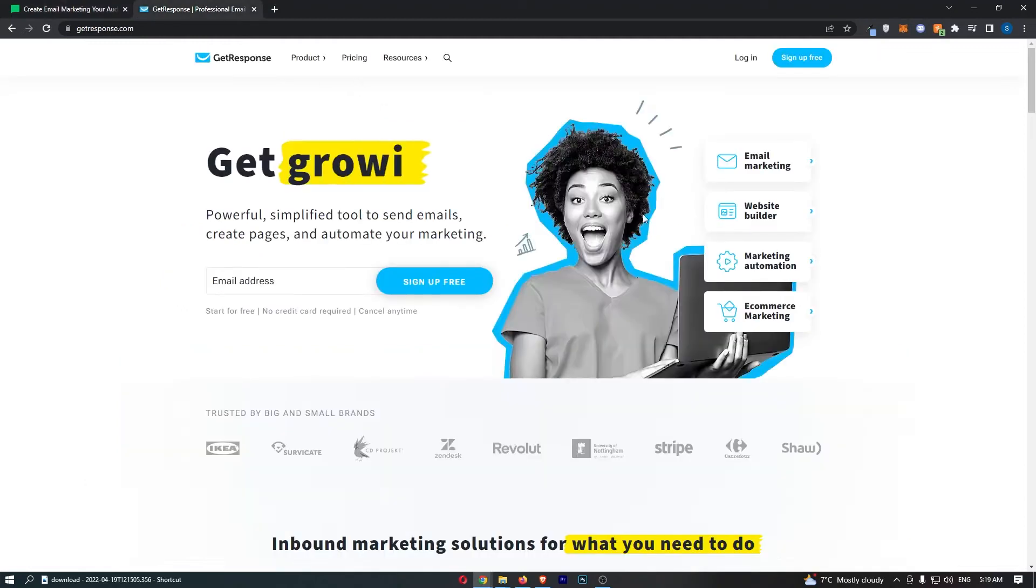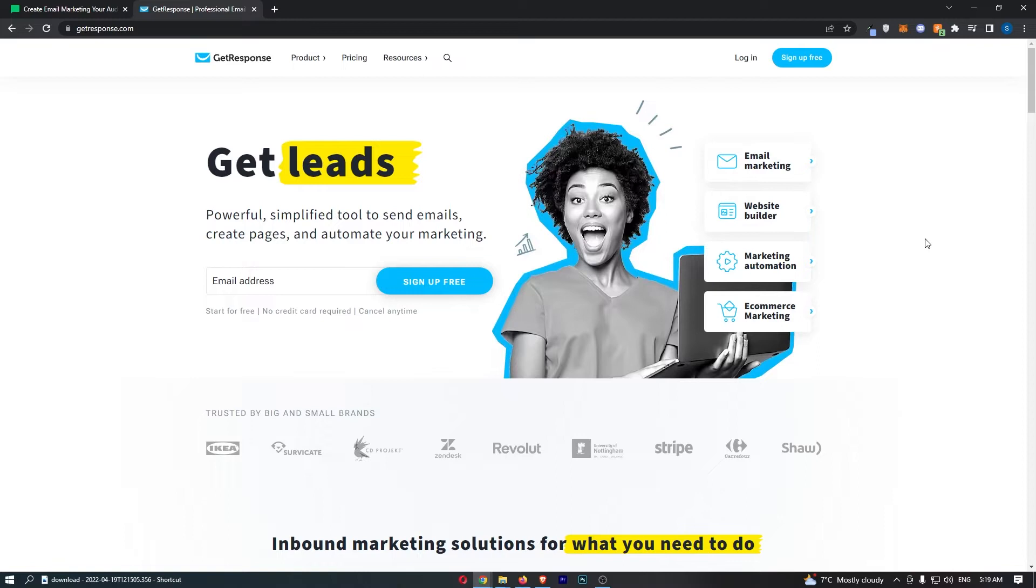MailerLite versus GetResponse. This video is going to be a quick comparison.